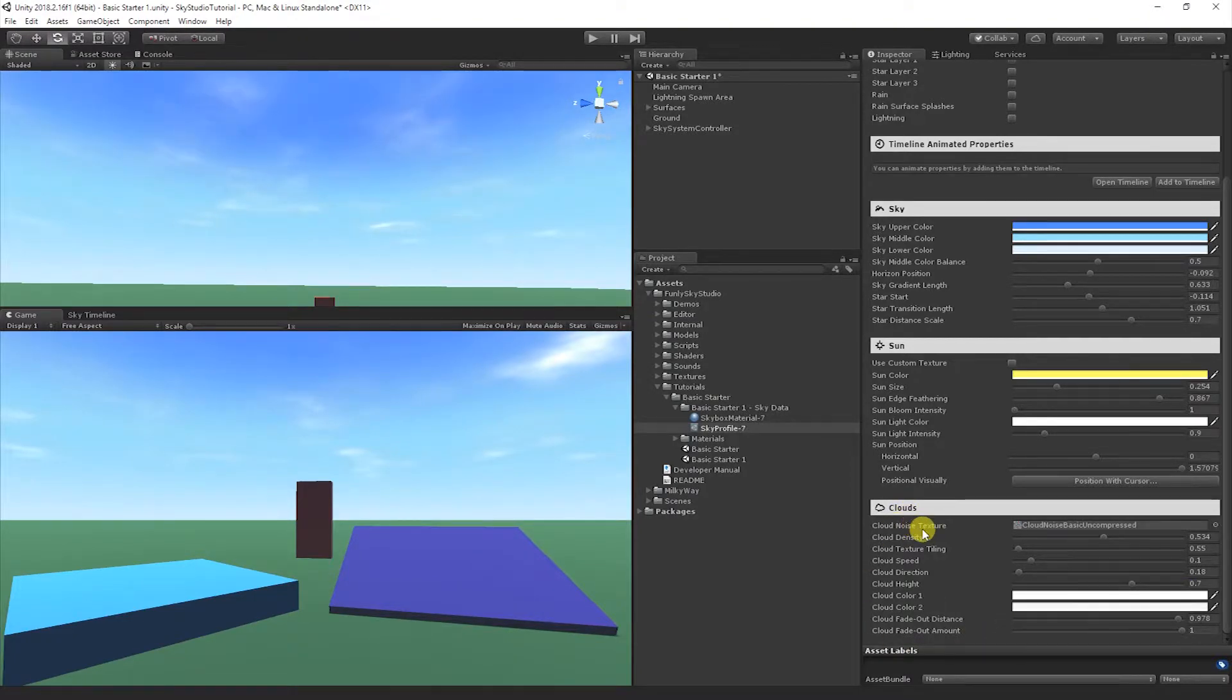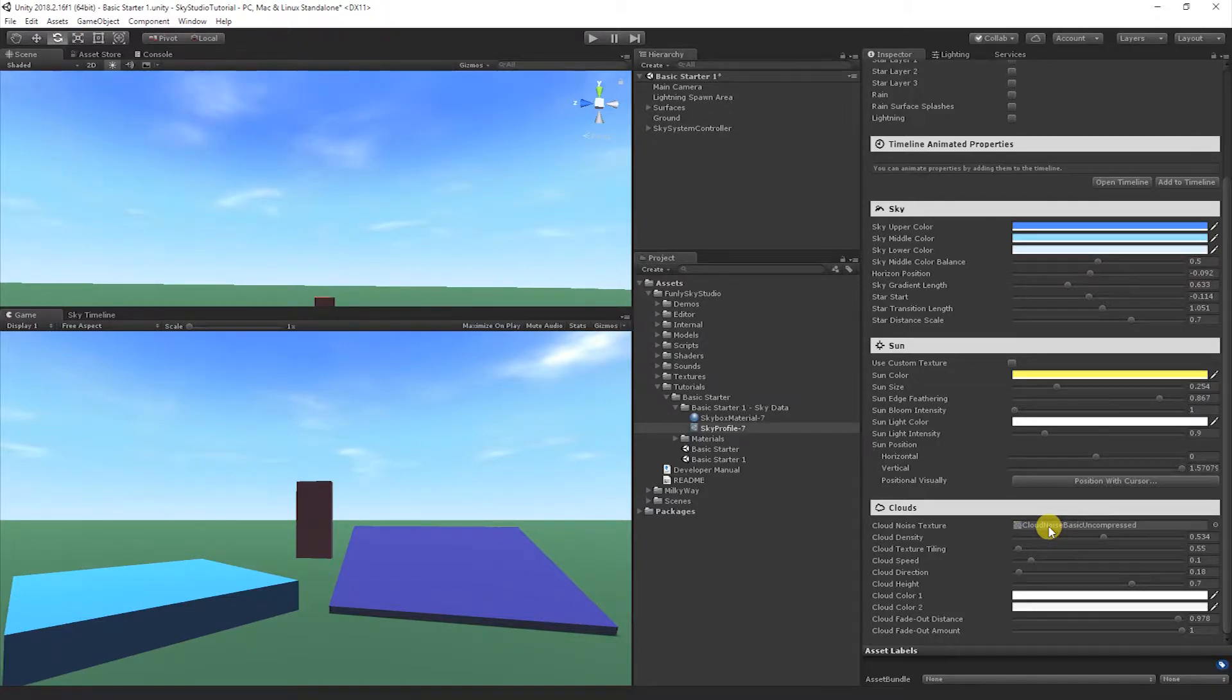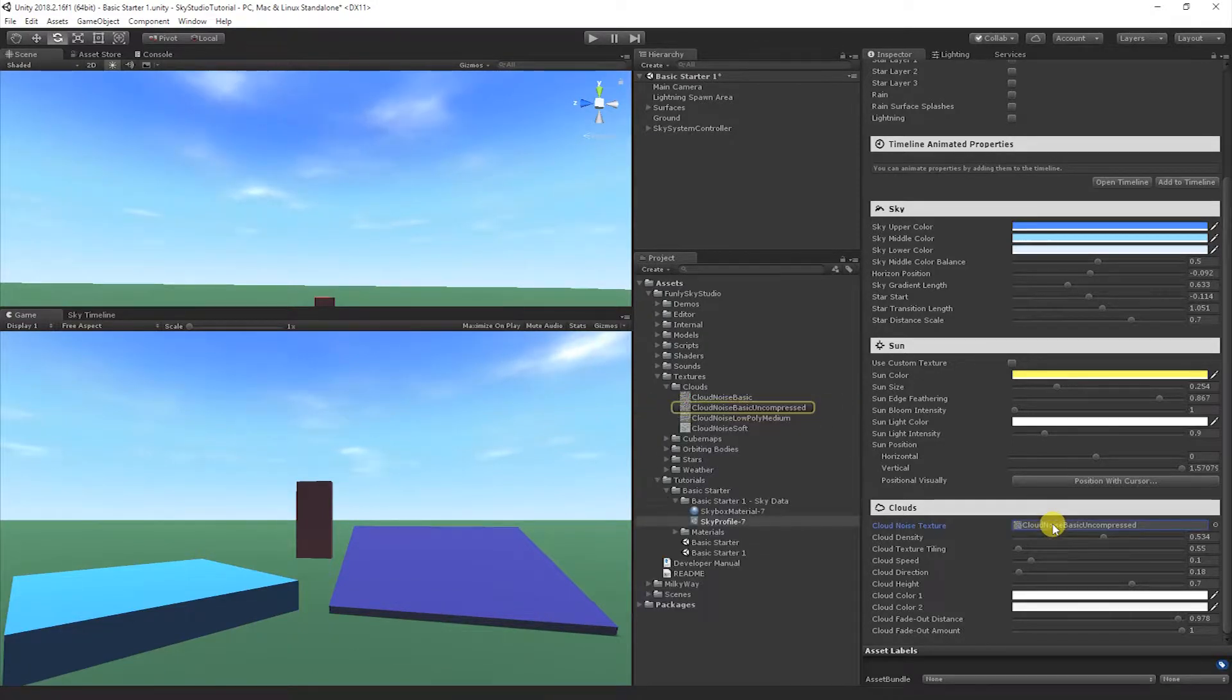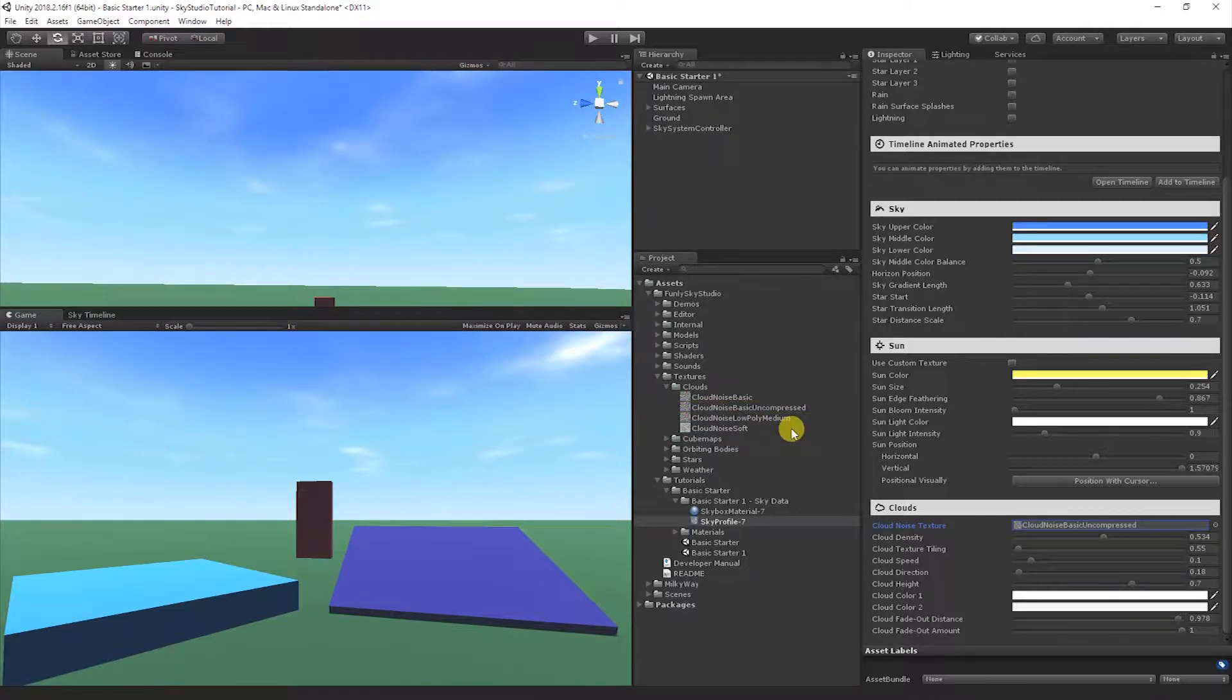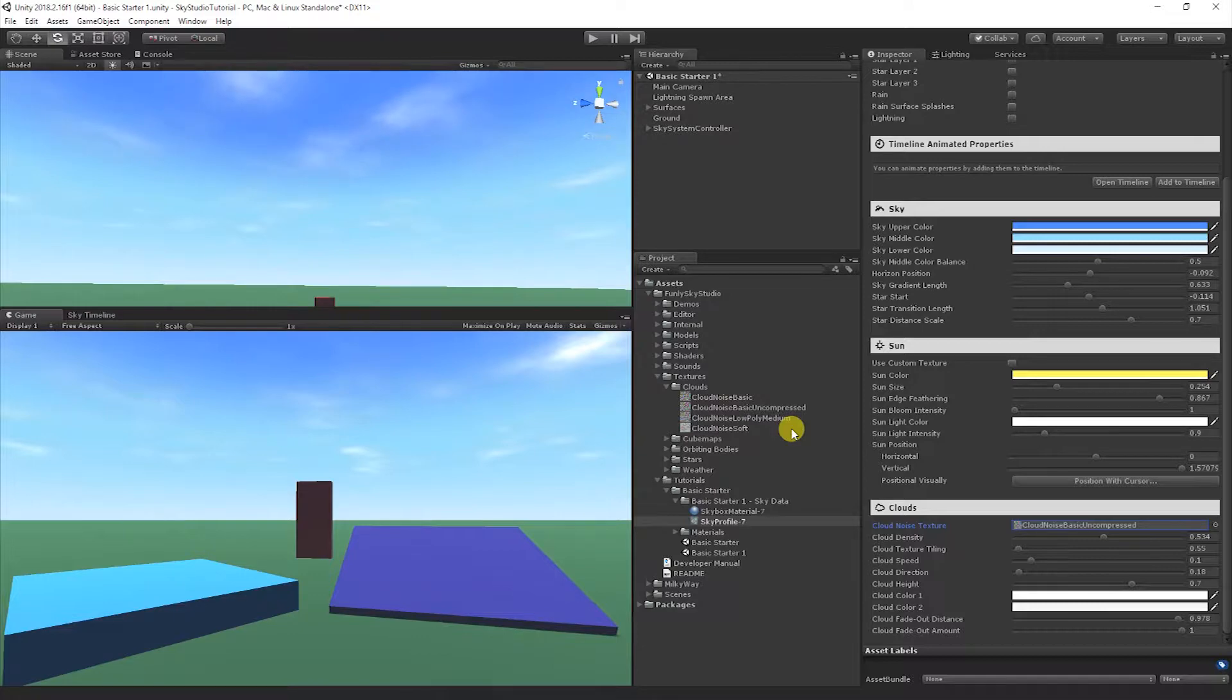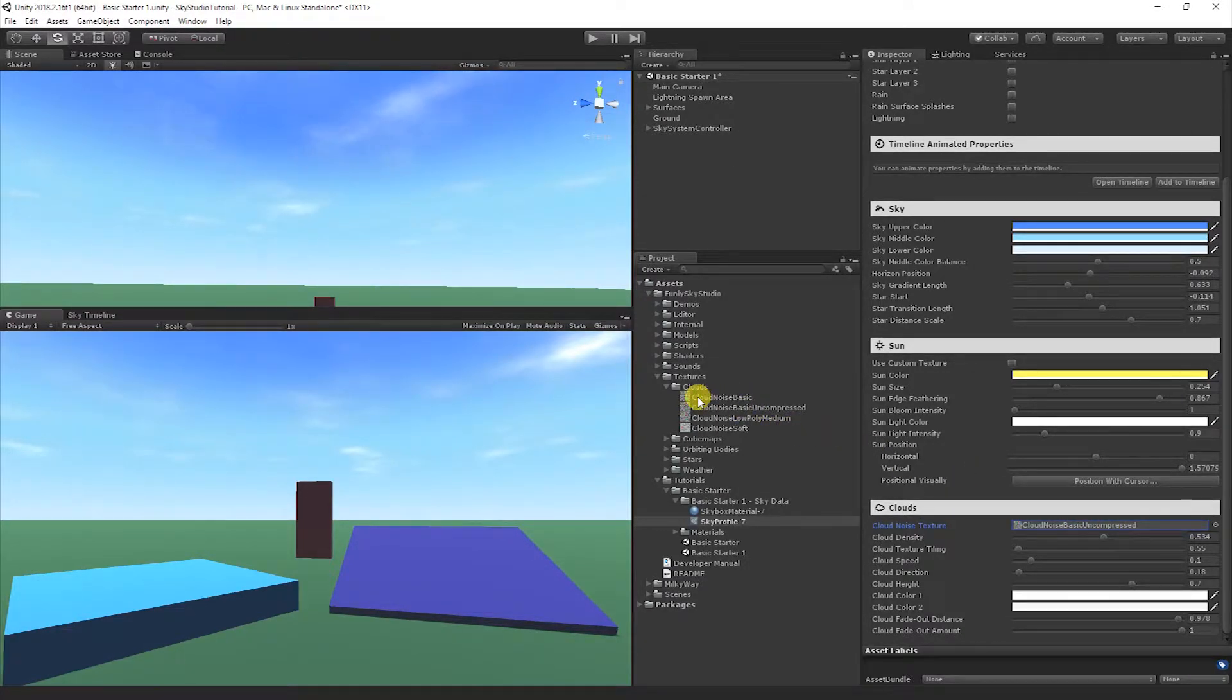The cloud noise texture basically controls the graininess of the clouds. It's kind of like the style of them. It's an RGB noise texture. You don't need to create your own. We ship with a couple. For example, there's a low poly one that has a polygony noise stamped into the texture, but usually people want the basic uncompressed or just the basic if you're trying to save on some texture size.